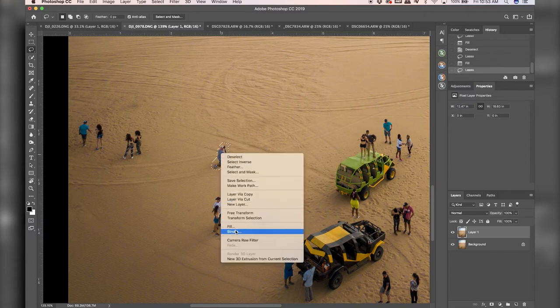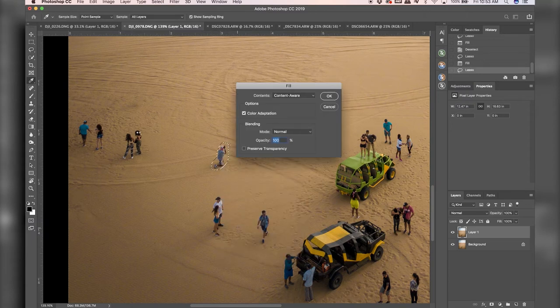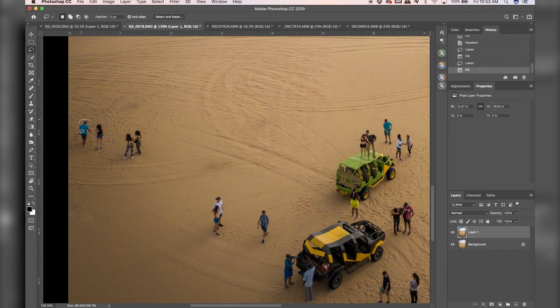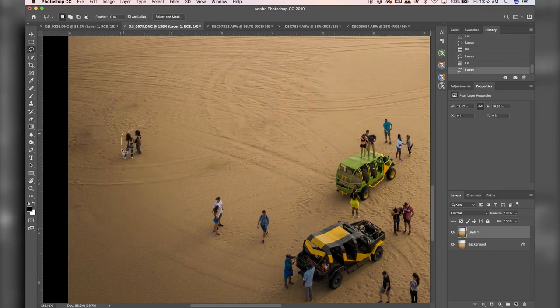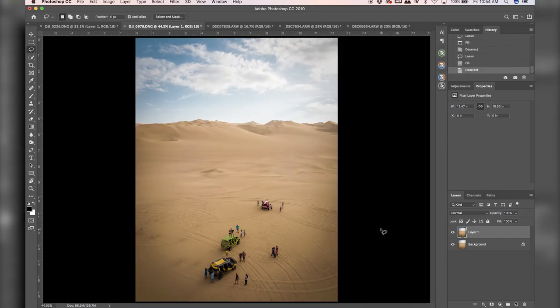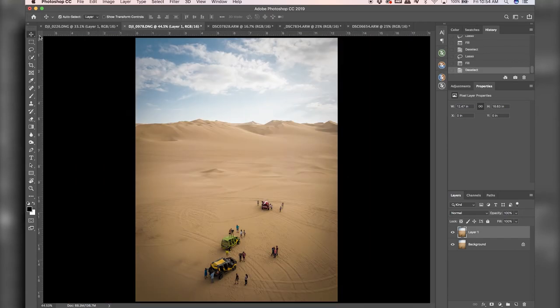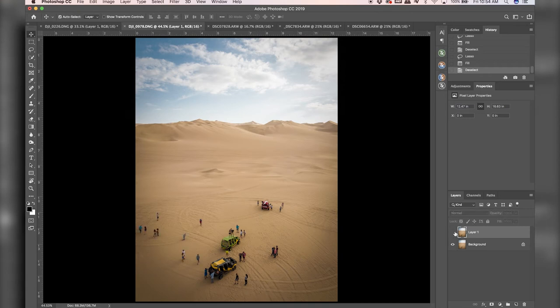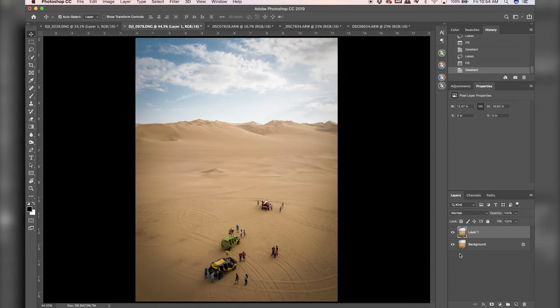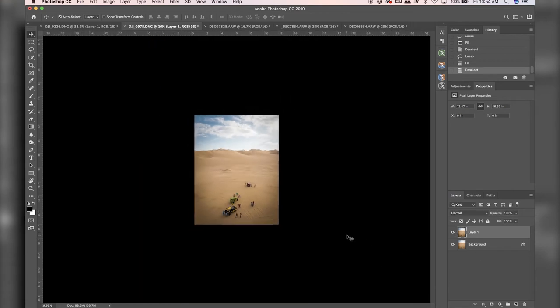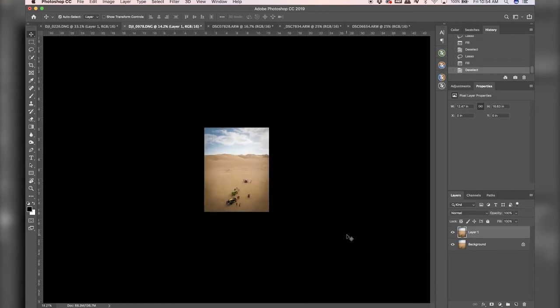And Photoshop is again, just using surrounding pixels. So I'm not going to go through this entire photo just because there's no real reason to but I'll show you a before and after. So people are gone. And I think Photoshop does a great job with this tool as well.